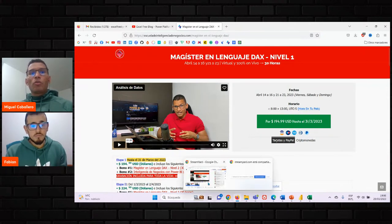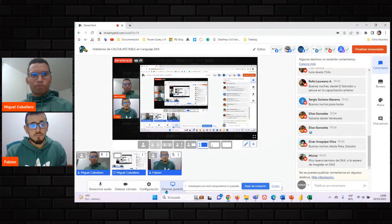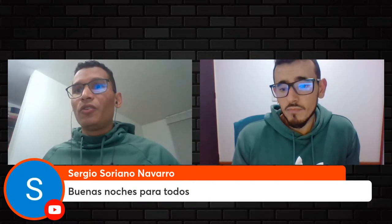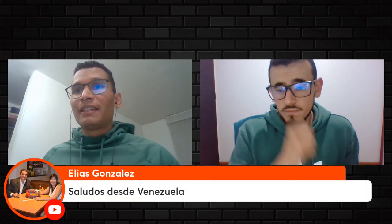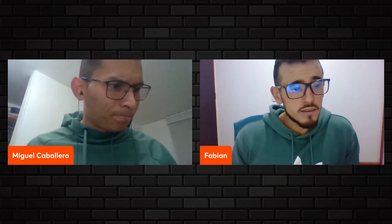Eso como comentario inicial. Mientras se iban conectando, Fabián, mira que se van uniendo otros compañeros y compañeras: Diego, Max, Rafa, Sergio, Elías, Elber, Michel. ¿Qué te parece, Fabián? No sé si de pronto ibas a comentar algo antes.